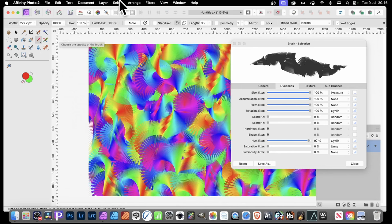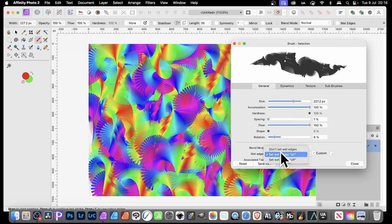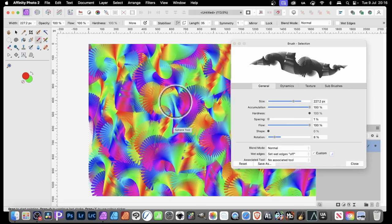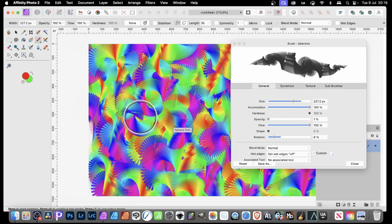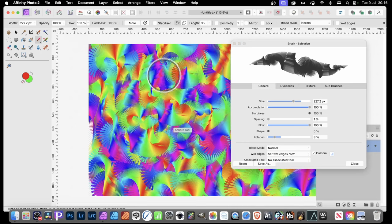What you can also do is go here — you've got options for changing the Blend Mode. Also there's a Wet Edges setting. I'm not keen on Wet Edges — quite often I like to turn that off for a more solid brush stroke. Everyone will have their own favourite approach, of course.